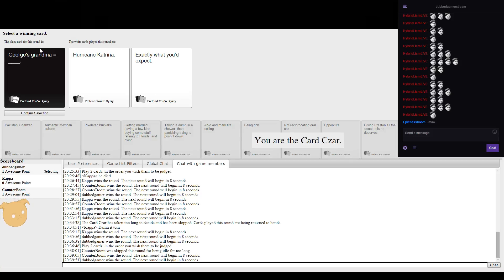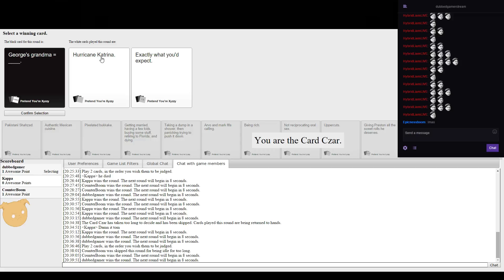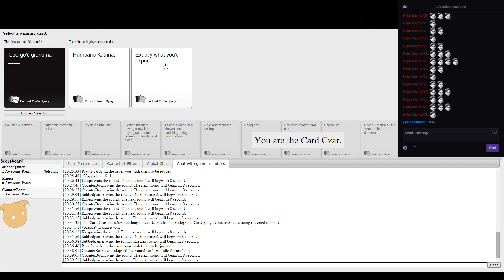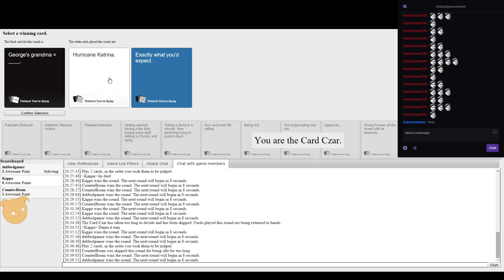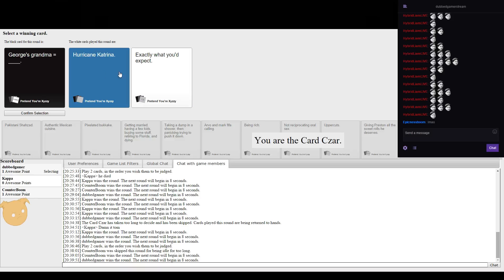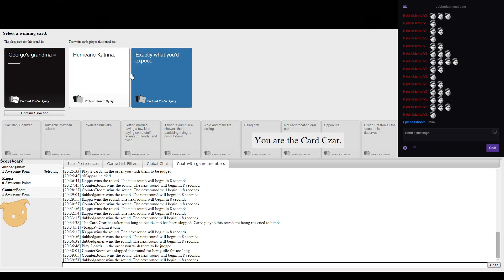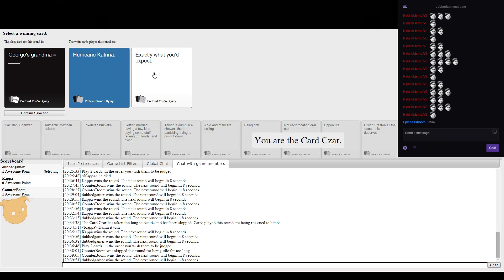George's grandma equals Hurricane Katrina or exactly what you expect. Don't remember Hurricane Katrina. What kind of people did it kill? Americans.